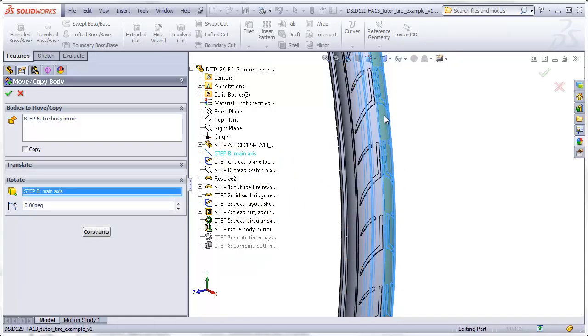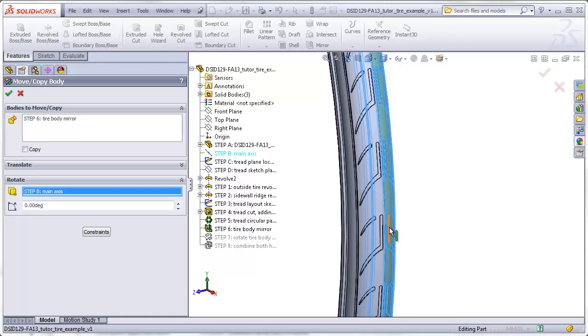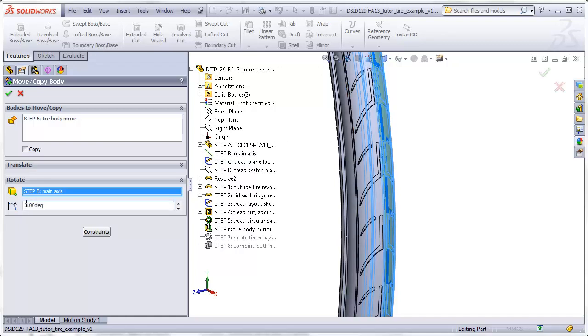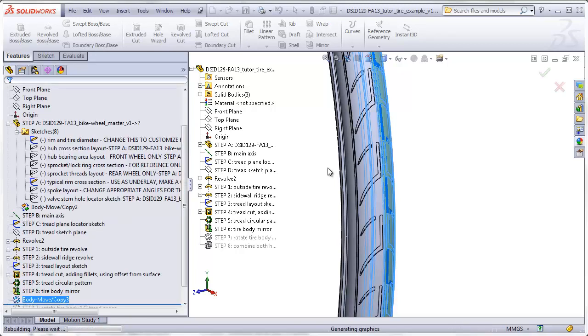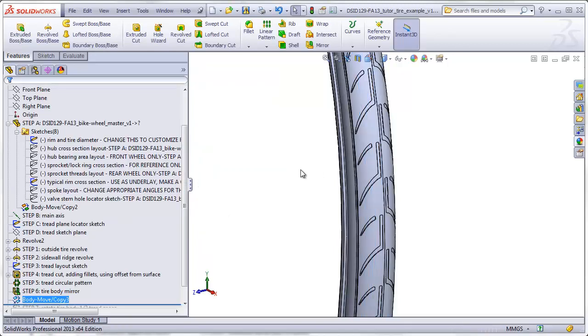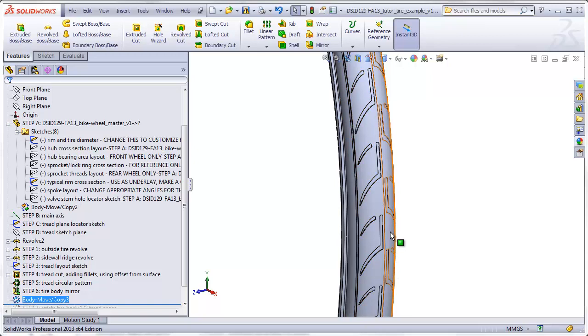We want to rotate this about an axis. The axis will be the main axis in our part here, step B. And we're going to rotate this one-half tread space. Since the tread takes up a six-degree angle, we're only going to rotate this three degrees so that this chunk here sort of fits into here.